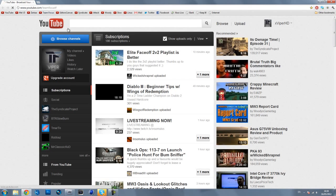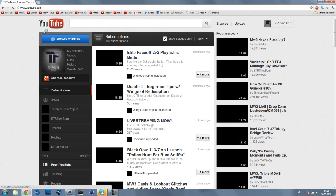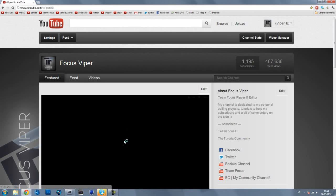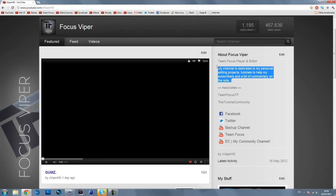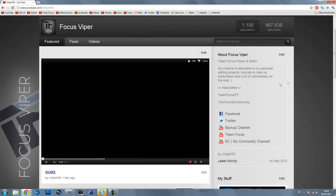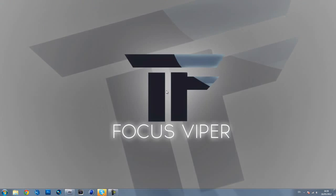If I just quickly go to my channel here, you'll see that I've just updated my bio. My channel is dedicated to my personal editing projects, tutorials to help my subscribers, and a bit of commentary on the side. That's basically what I'm going to be doing with my channel from now on.